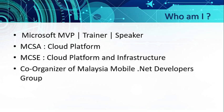Who am I? I'm a Microsoft MVP, trainer, and speaker. Other than that, I am also certified in Microsoft Azure. Lastly, I am also a co-organizer of Malaysia Mobile .Net Developers Group.